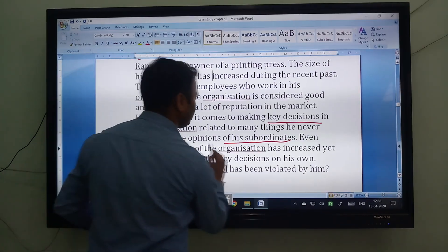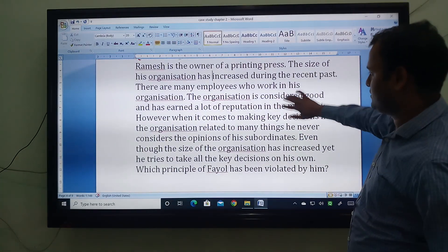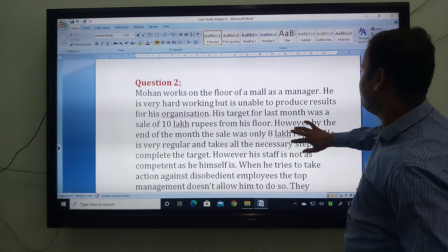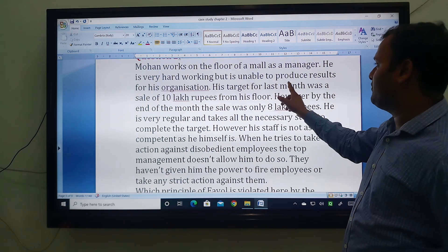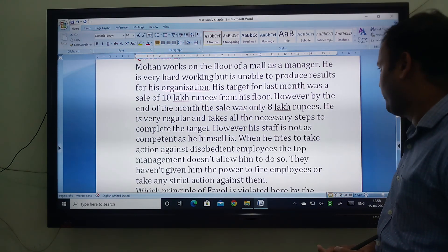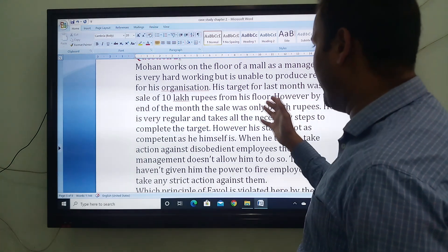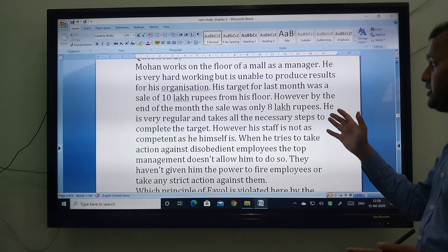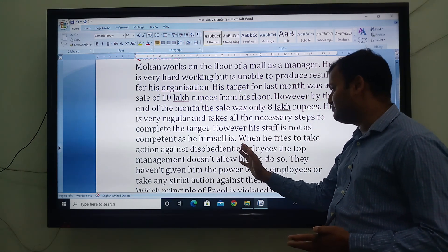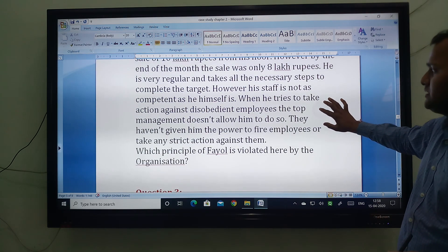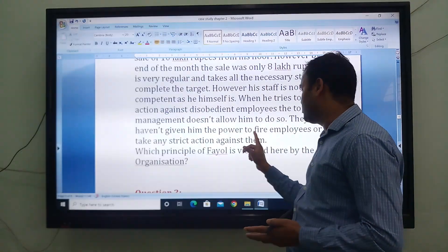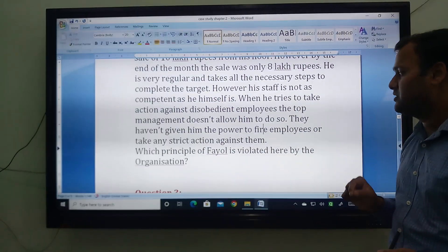Now come to the second case study. Mohan works as a floor manager of a mall. He is very hardworking but is unable to produce results for his organization. His target for last month was sales of 10 lakh rupees from his floor; however, by the end of the month, the sale was only 8 lakh rupees. He is very regular and takes all necessary steps to complete the target. However, his staff is not as committed as he himself is. When he tries to take action against disobedient employees, the top management doesn't allow him to do so.